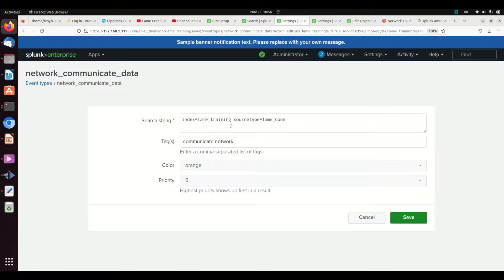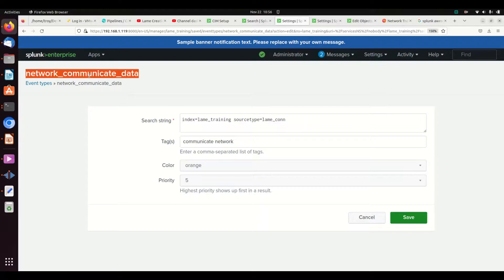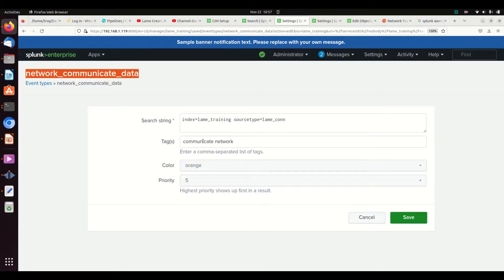Every time I write this in a query, Splunk is going to replace the code when it sends it to be processed with this. We've tagged it, given it a color and given it a priority, and we're good to go.